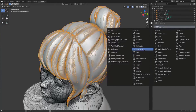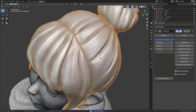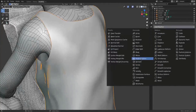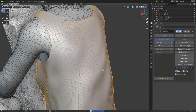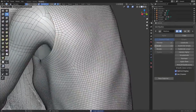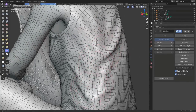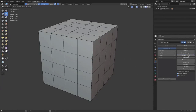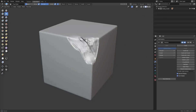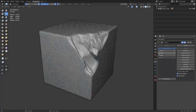Hey, what's up guys and welcome back to Ask NK. Today we're taking a look at the brand new multi-resolution modifier in Blender 2.90. You may have seen it in previous versions of Blender, but it's been revamped and reworked to work properly and very well for those who love to sculpt.